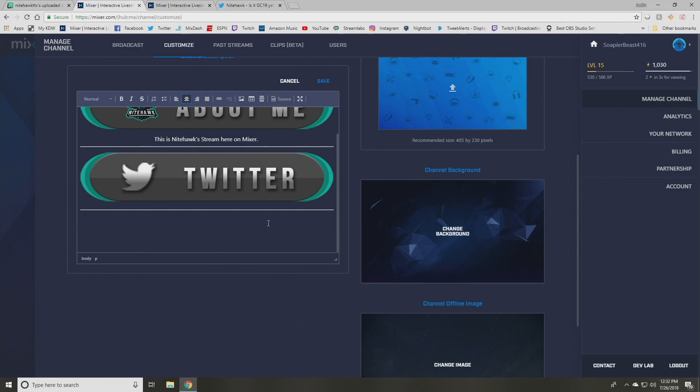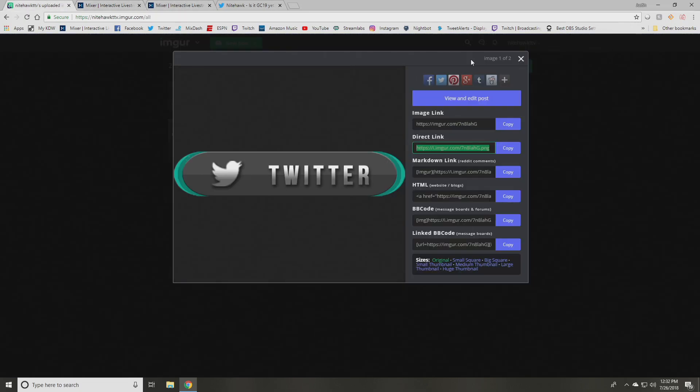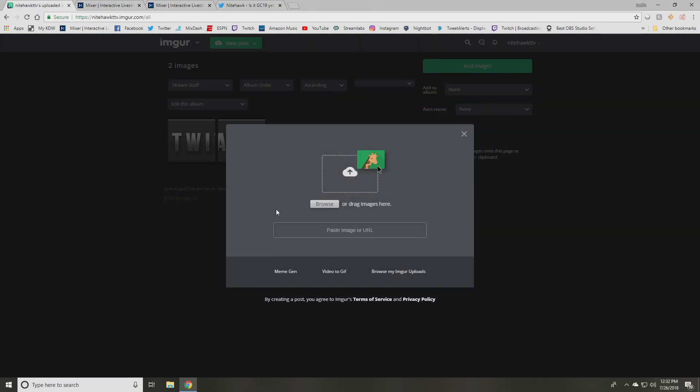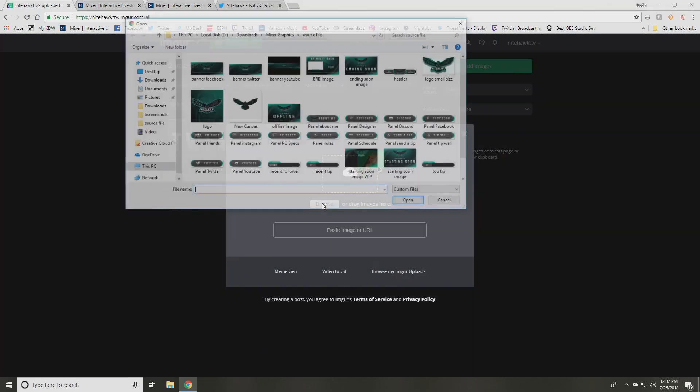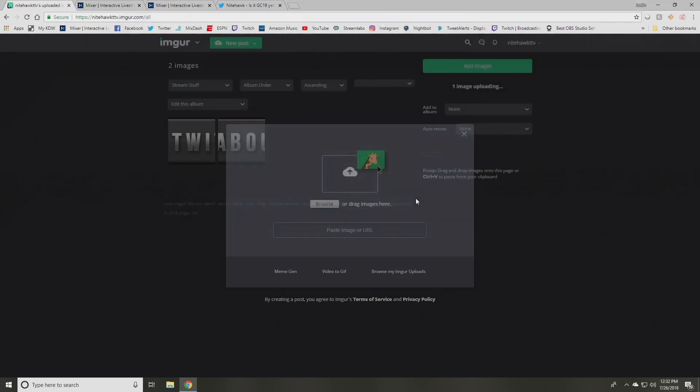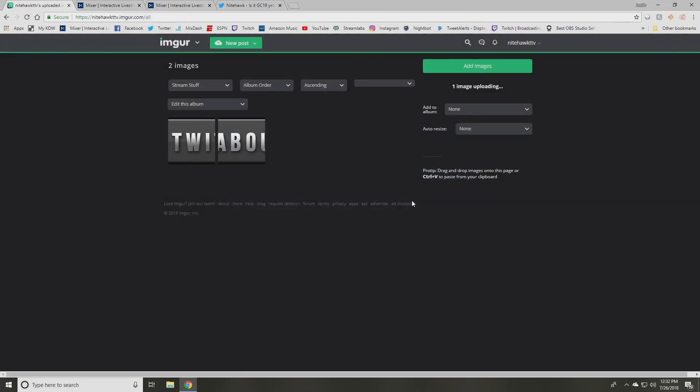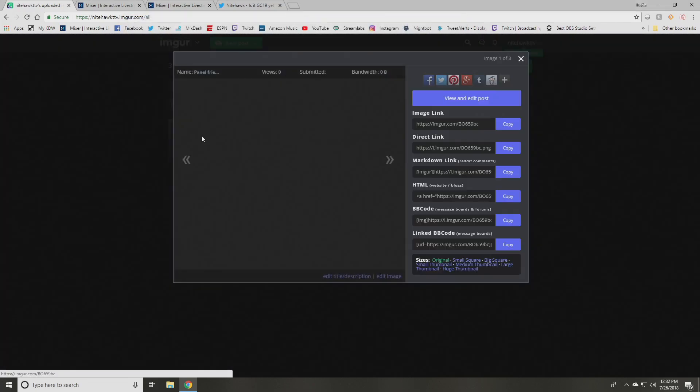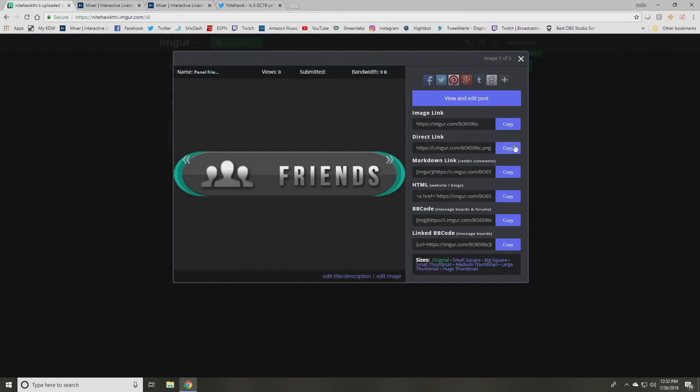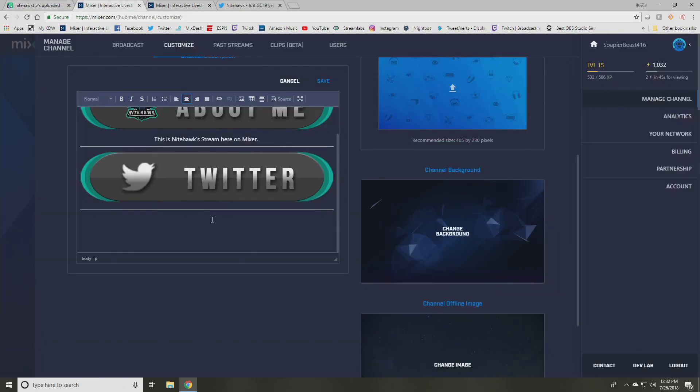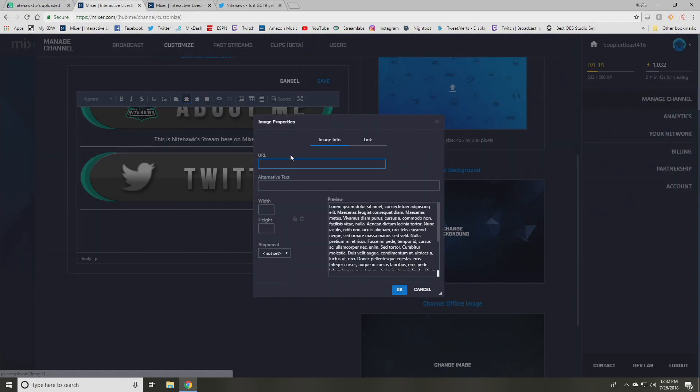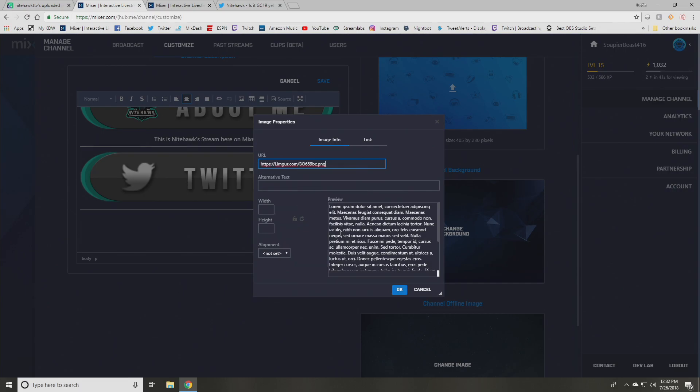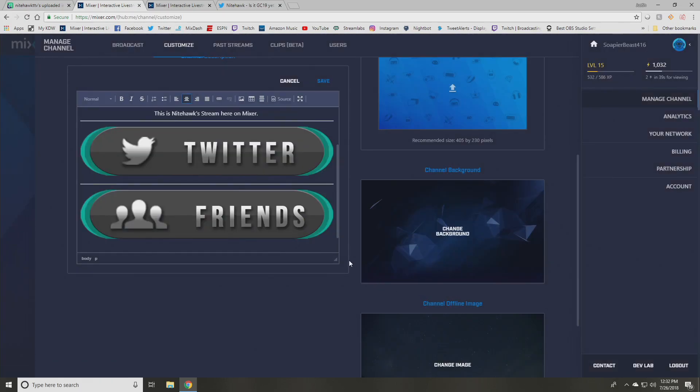So the next thing I want to show you how to do is like, if you want, I have another section called like friends and I will show you what I mean by that. So I'm going to come back here, look for the panel. It says friends. I'm going to open that up. I'm going to come back in here. I'm going to copy the direct link of that image, go back into mixer, add image, paste the link hit. Okay.